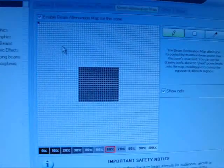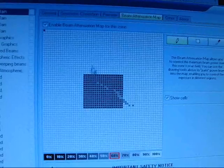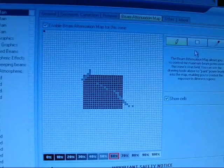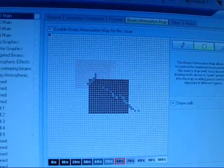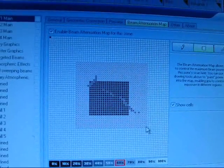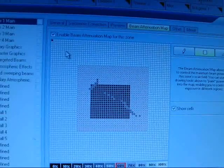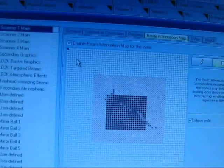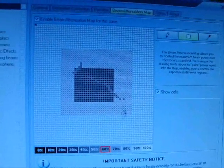One thing I've also noticed with this is it has the attenuation map. Where you can select areas that you want the laser to be dimmer. And this is good for things such as crowd scanning and where there might be mirrors in your venue.